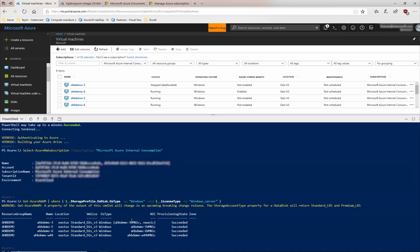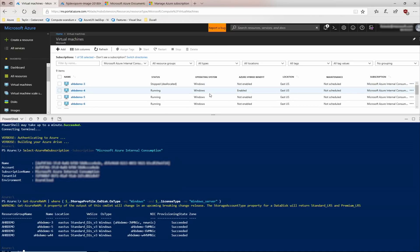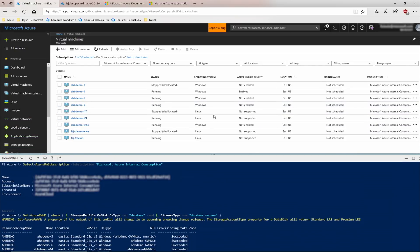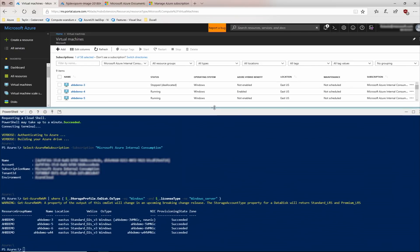And you'll see it came back and said, here are the four virtual machines in this subscription that do not. And of course, that matches what we see in the portal. Now that we see which virtual machines do not have Azure Hybrid Benefit applied, we can write a script to enable it on all those virtual machines.